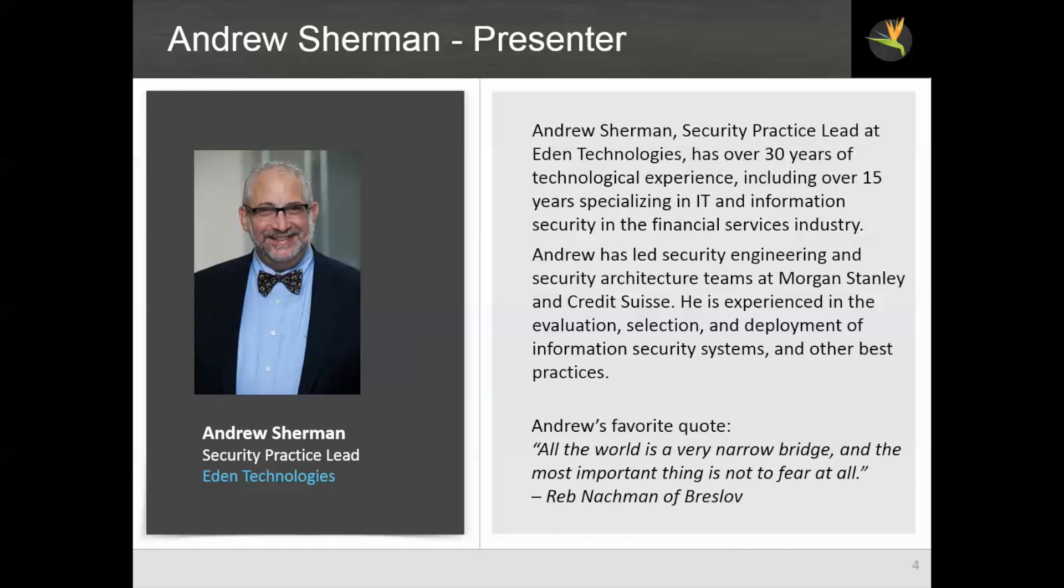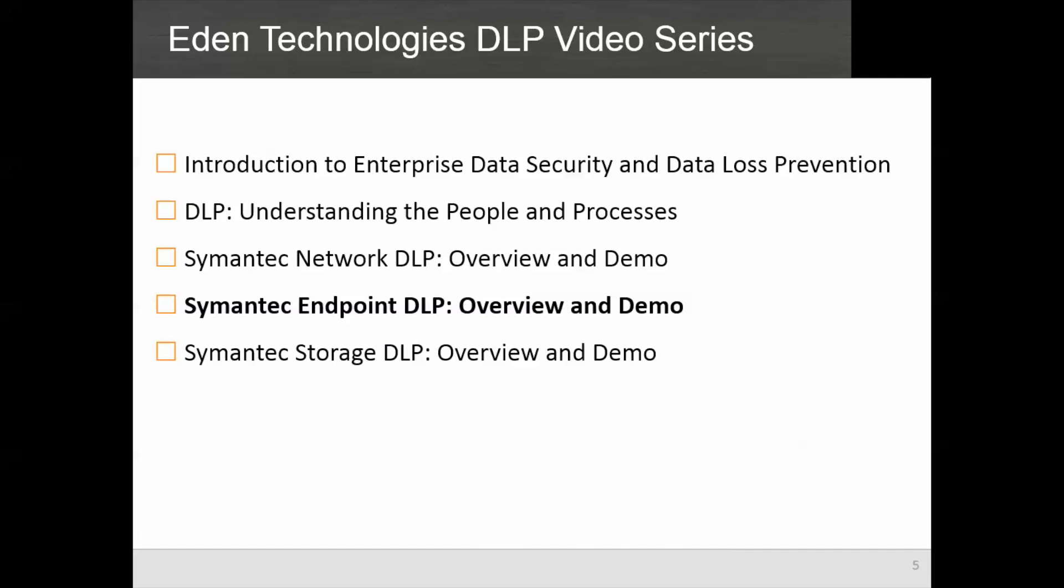As part of that experience, I have been involved with data loss prevention since the earliest days of the industry. As I mentioned before, this is the fourth in a series of five videos about semantic endpoint DLP.